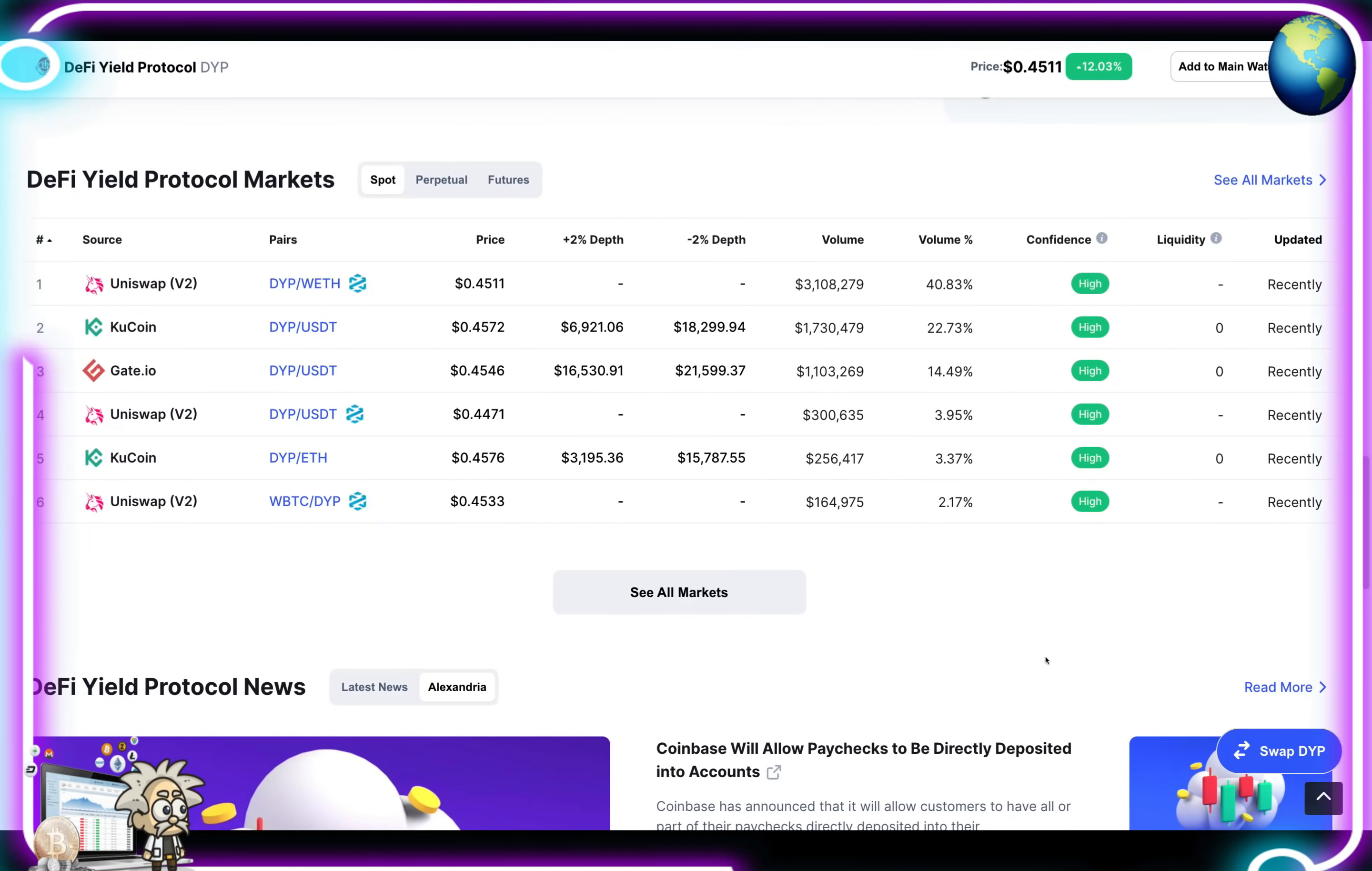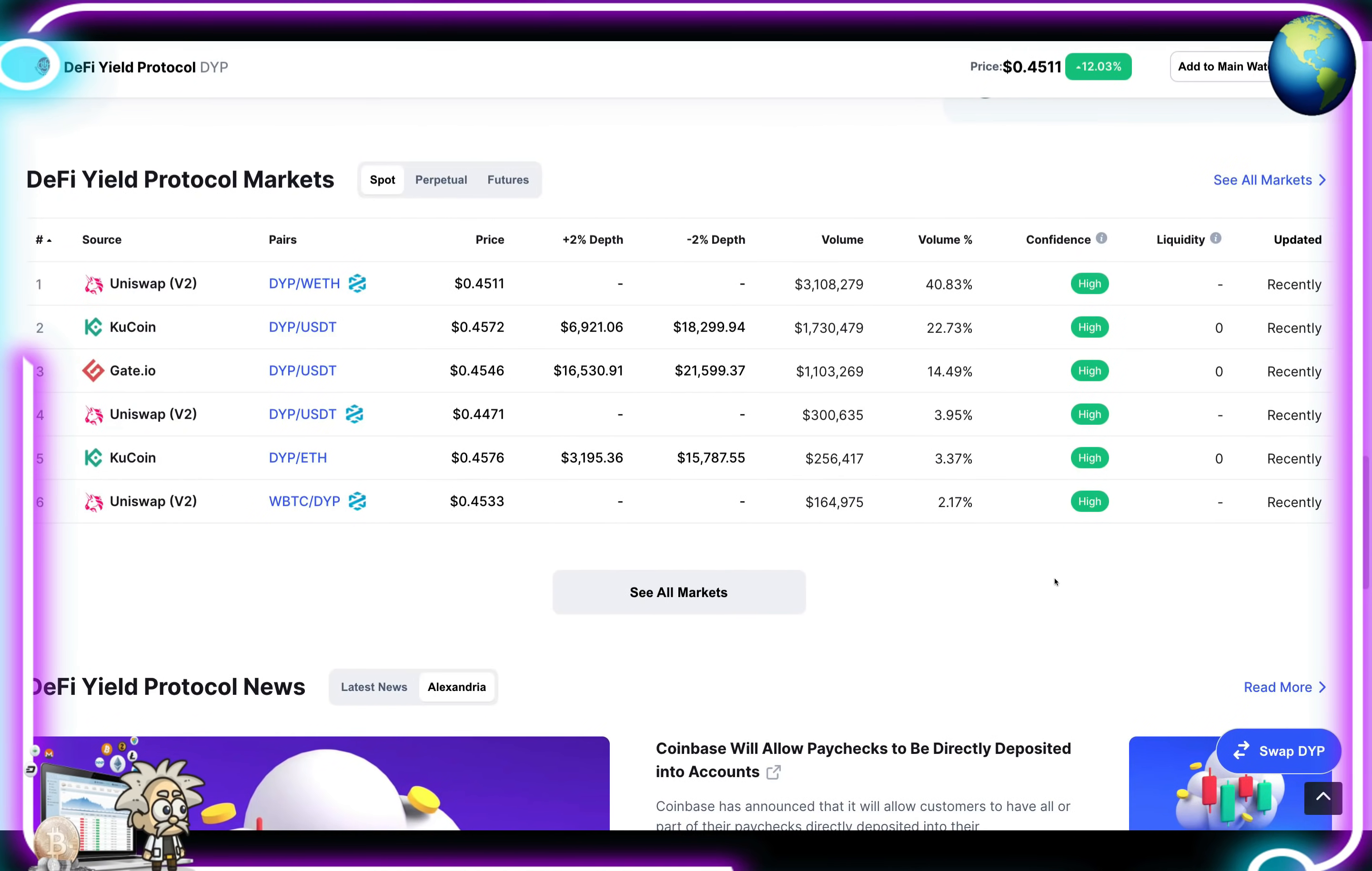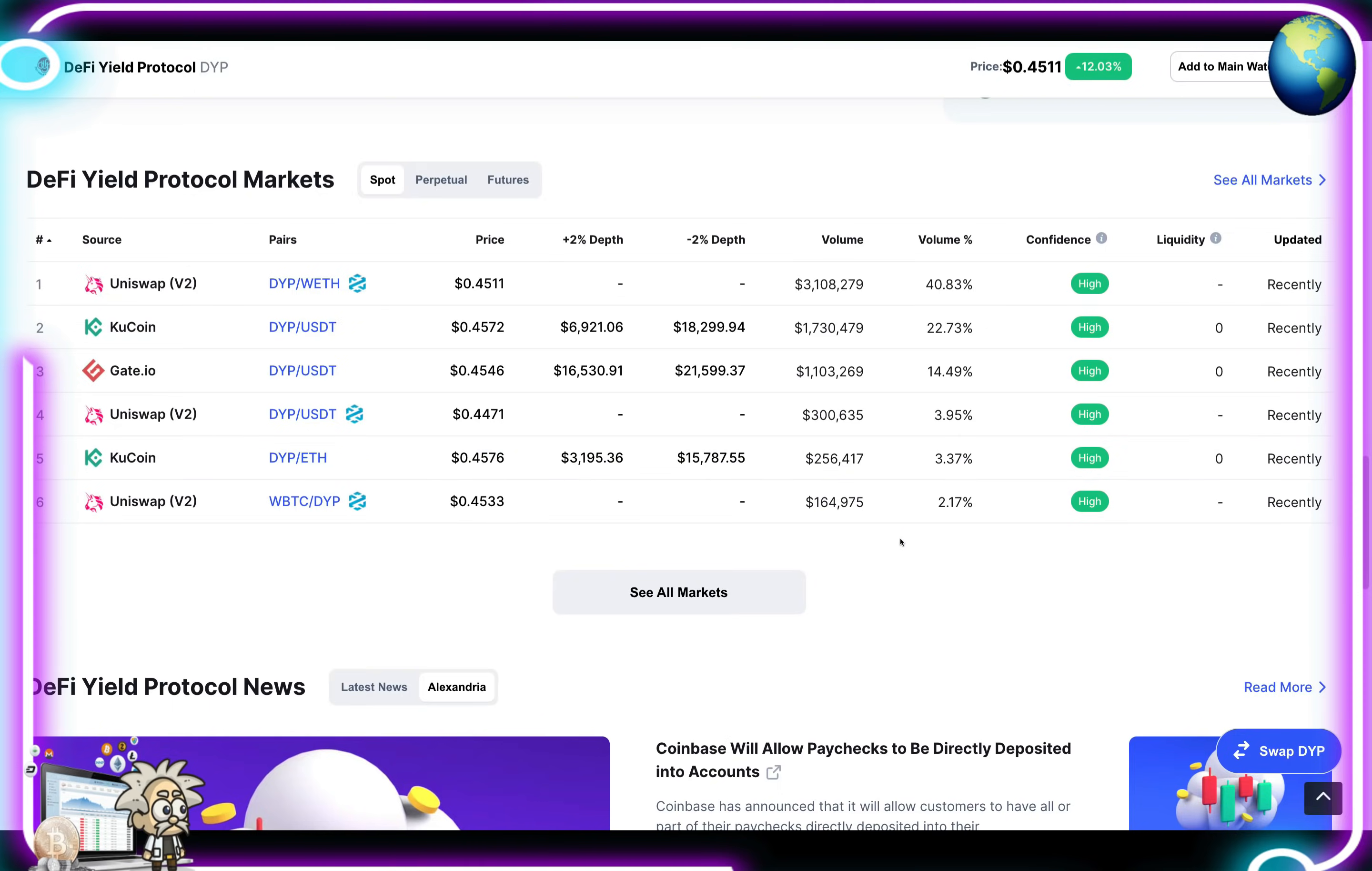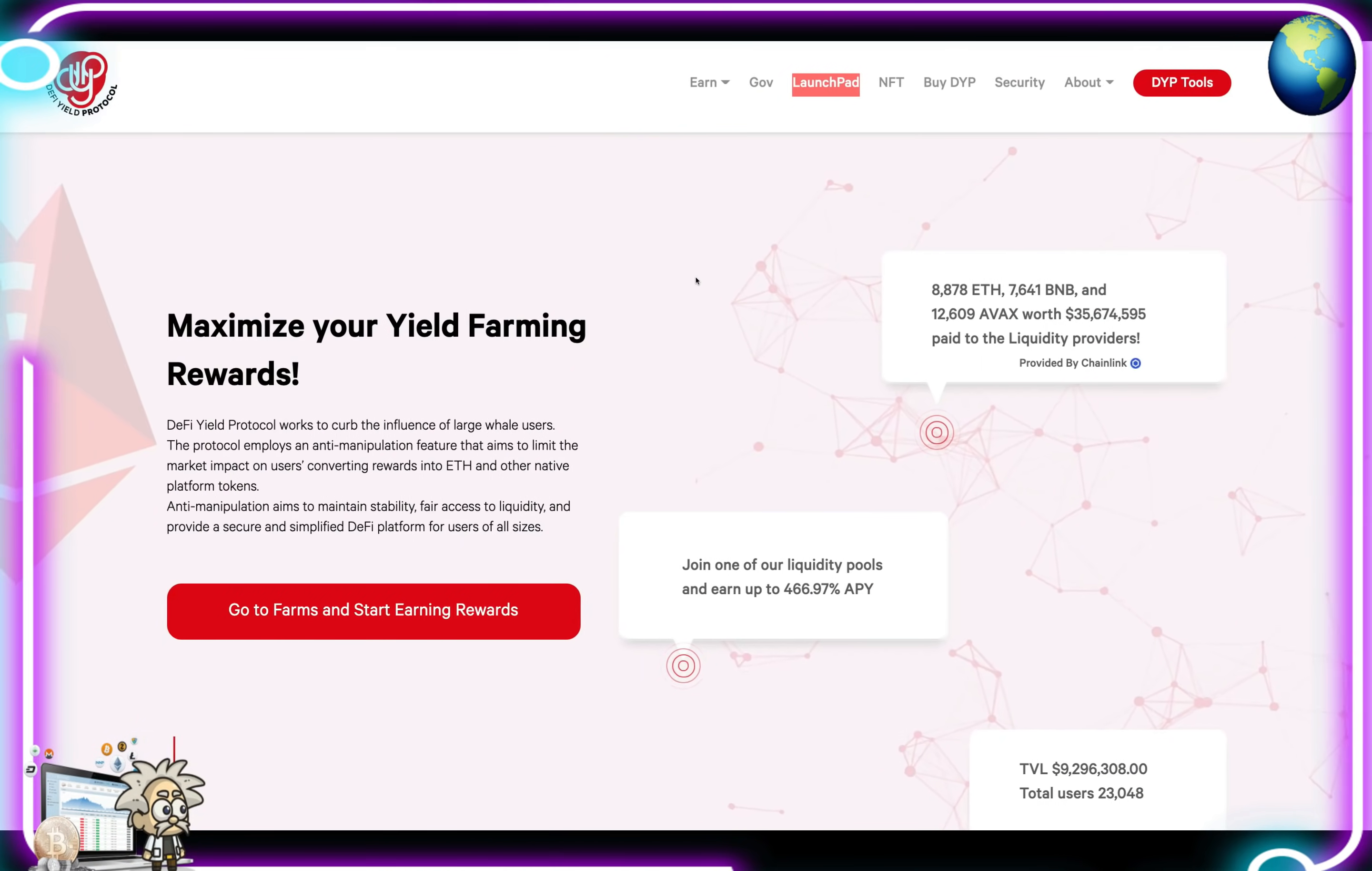If we scroll down further, we can see the markets that they're involved in on Uniswap version 2, that's about 40% of their volume. KuCoin, that is 22% of their volume. Gate.io 14% of their volume. Uniswap again, but this is the USDT pair 3.95%, and on KuCoin with the ETH pair 3.37%, and their Uniswap again with the wrapped BTC pair 2.17%.